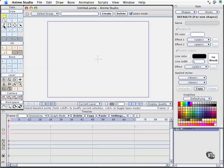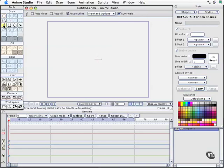Let's take a quick look at the freehand tool. To use this tool, you simply move over your workspace with the tool selected, click your mouse and drag. Pretty easy.